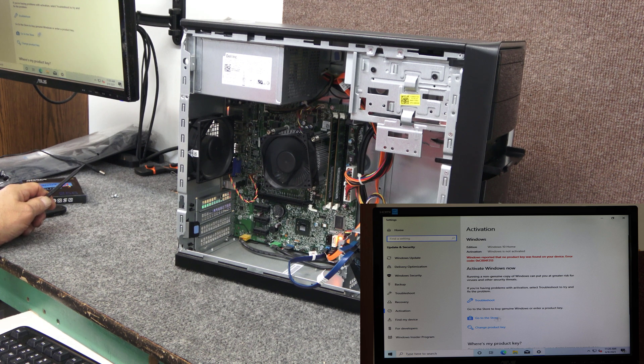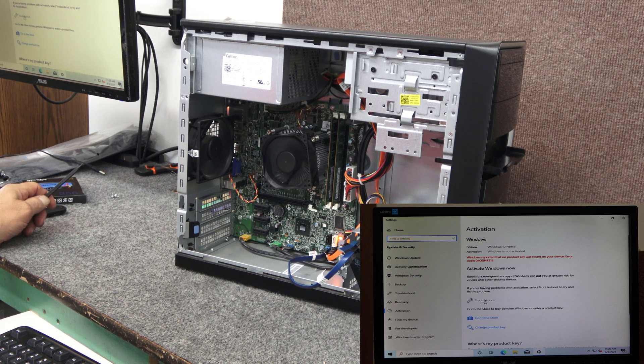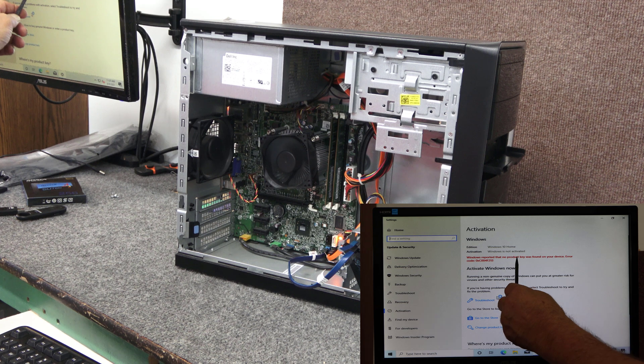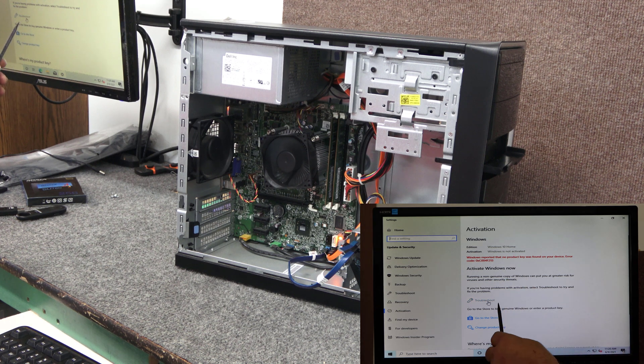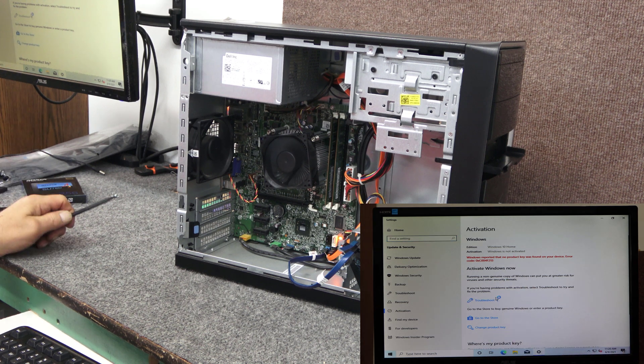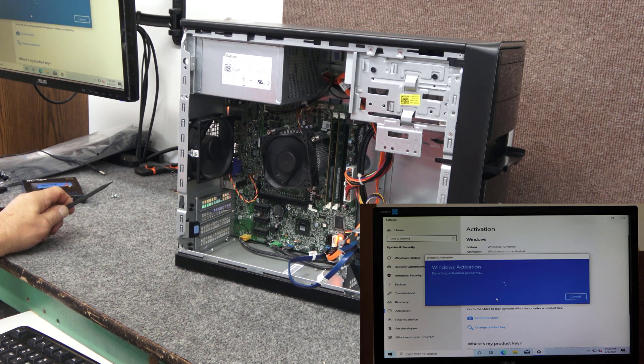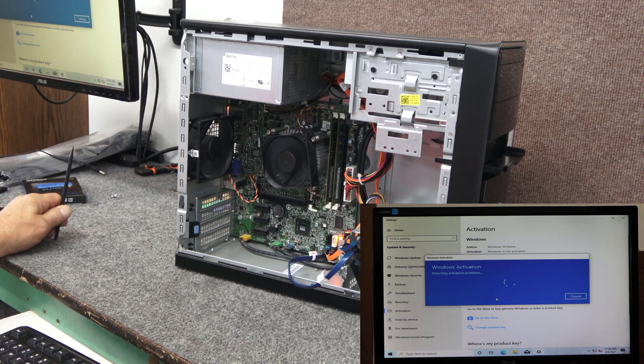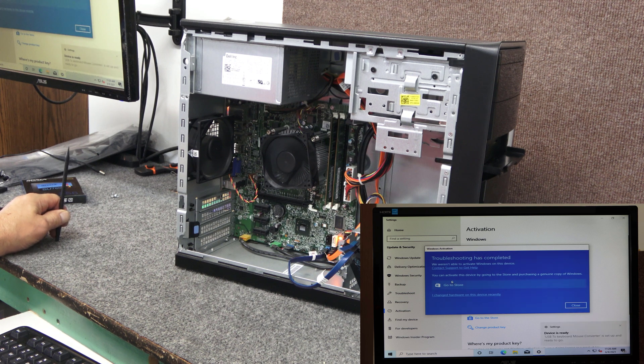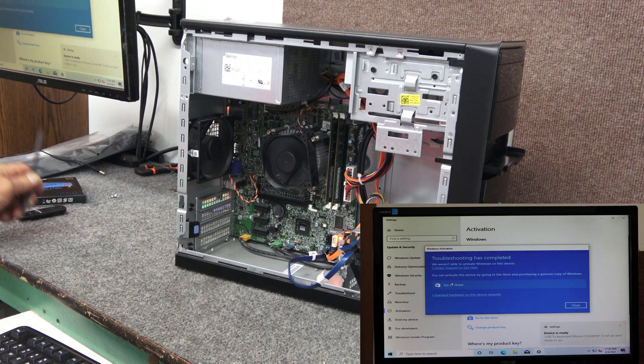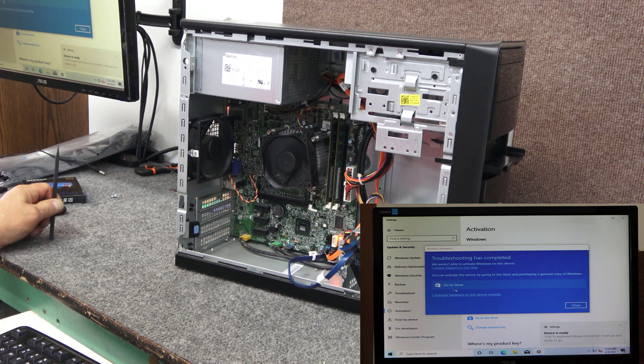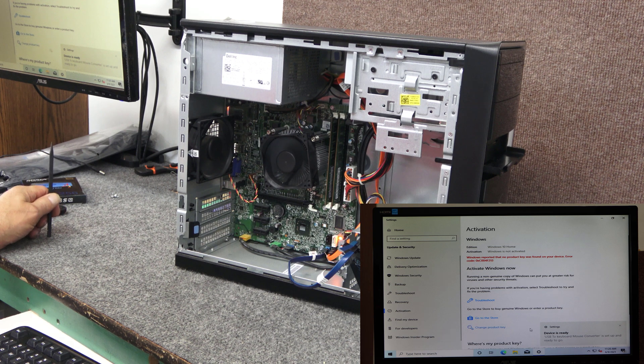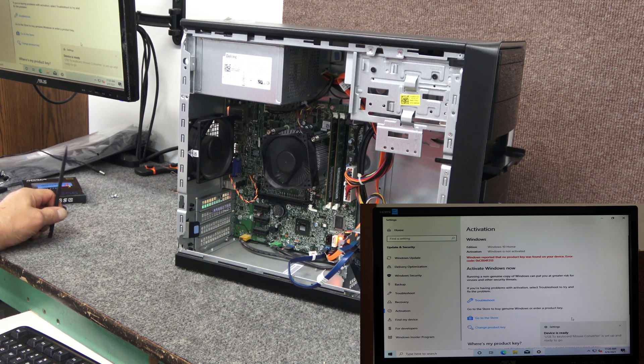Now that we have an internet connection, you can see Windows is not activated. I'm going to hit troubleshoot real quick just to see if it'll activate it. It probably won't. Nope. They want you to go buy a product key. We don't need to do that because we're going to use our Windows 7 product key.